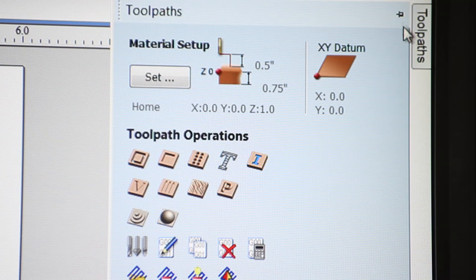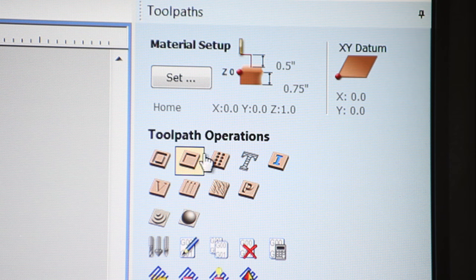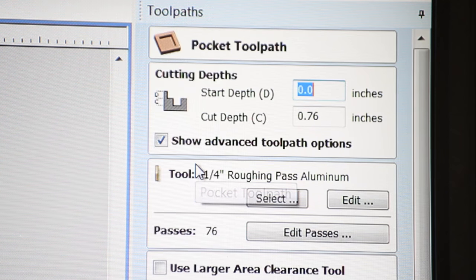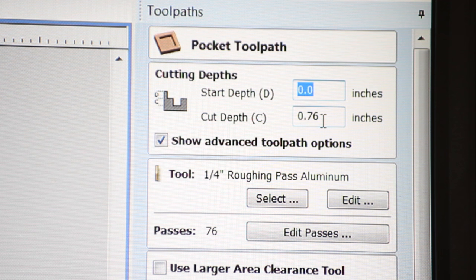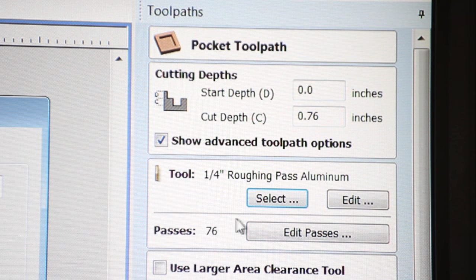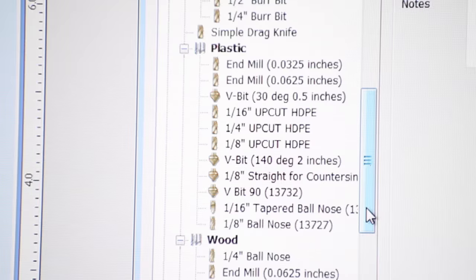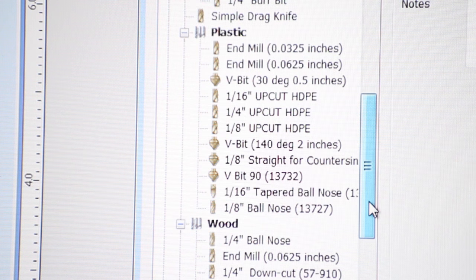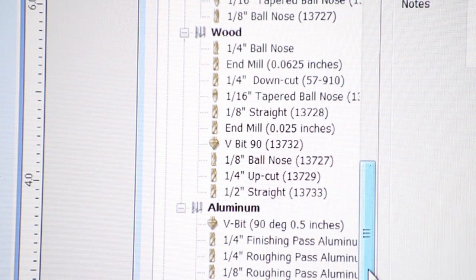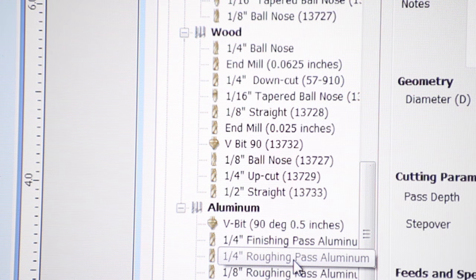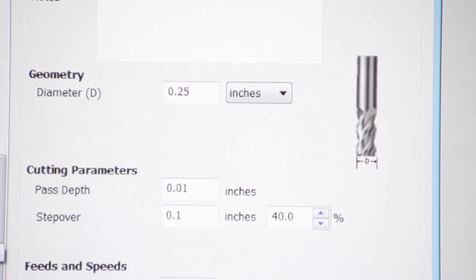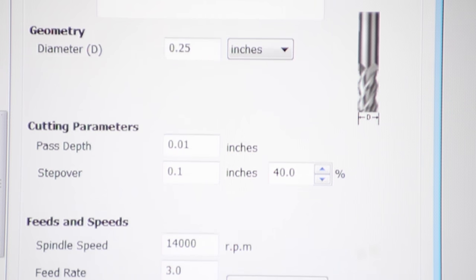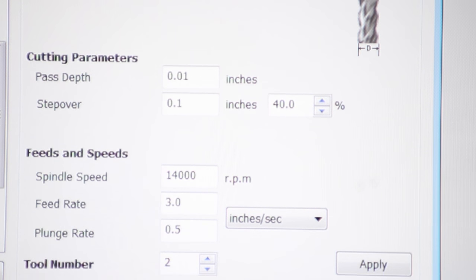So now I've got my basic shapes laid out. To start machining them I'm going to pocket out the center first. And I've actually created a couple of custom bits in my tool library in V-Carve that I call aluminum roughing and finishing bits.